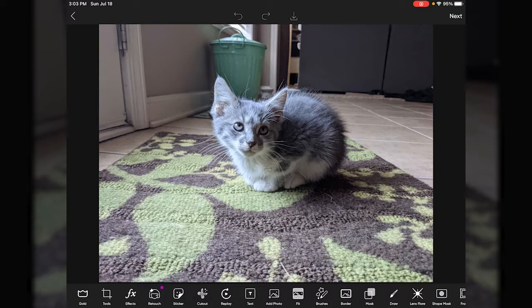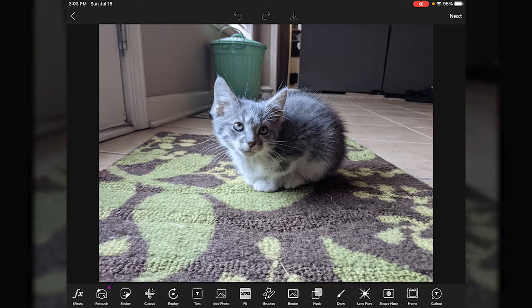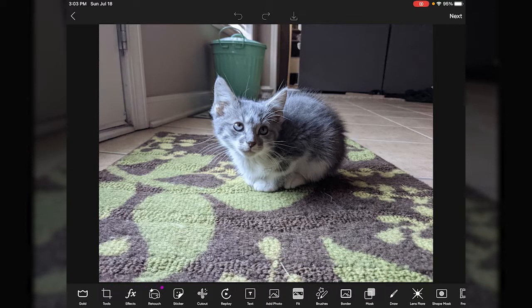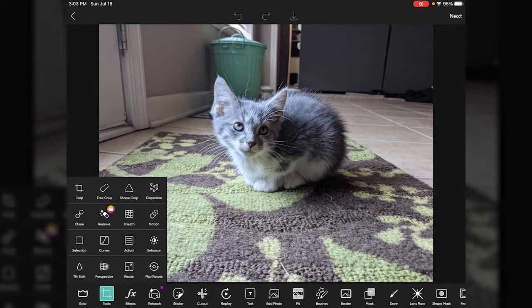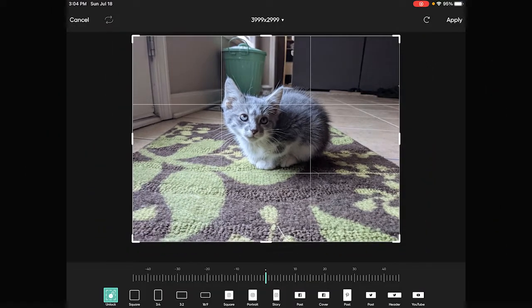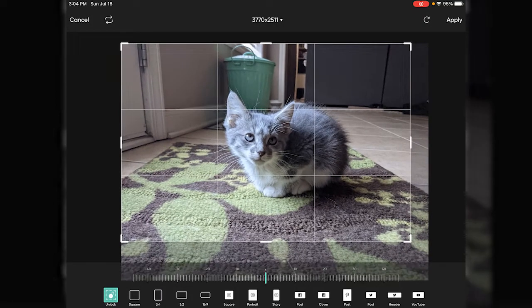This is a picture of little Garbanzo, a foster cat I'm working with right now. The picture doesn't look that bad but there are still some things you can do to make it look a little better. Down at the bottom you'll see all the different editing options, and the first one we'll go to is the Tools option, which has the most basic functions for dealing with brightness, contrast, and cropping.